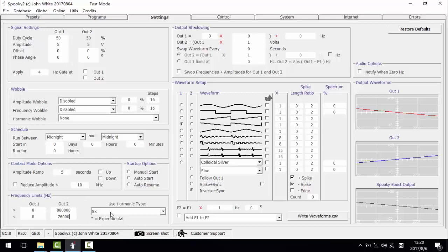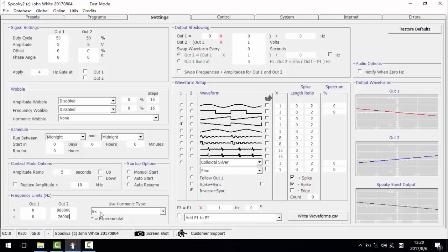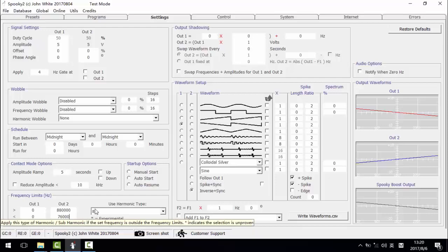If I choose this harmonic type, the OUT2 should be 265,216.